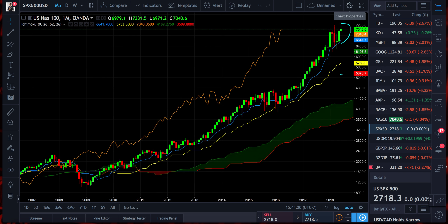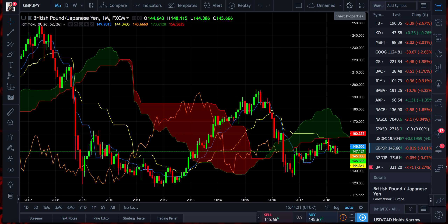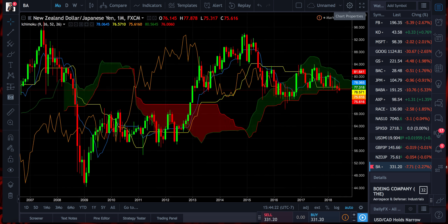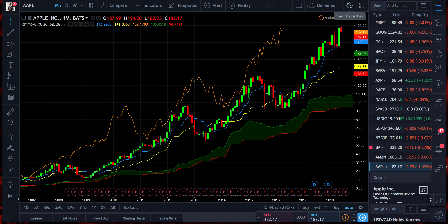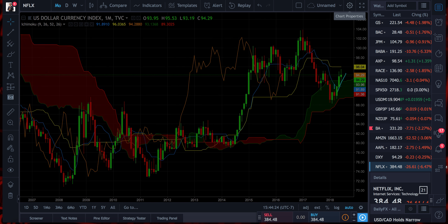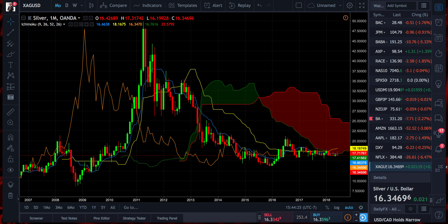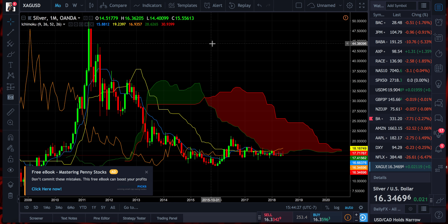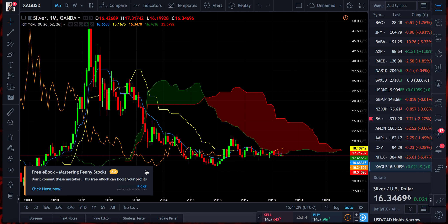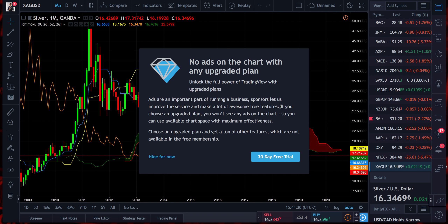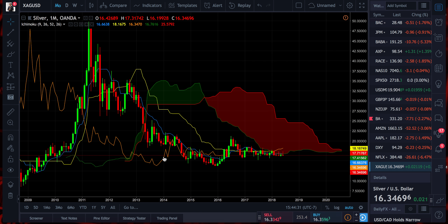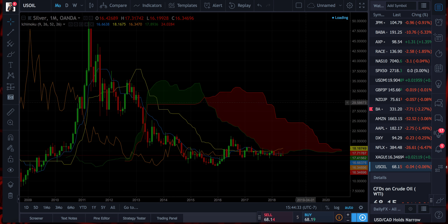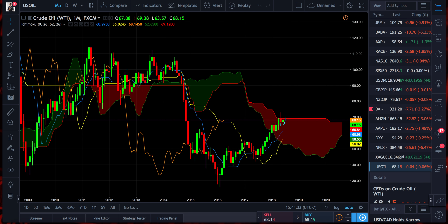I can get through this entire thing in about less than three minutes — I can just easily see at first glance. That's why I teach Ichimoku and that's why it's important to know, because it's an indicator that lets you know everything at first glance. I can get everything done in like 10-20 seconds.